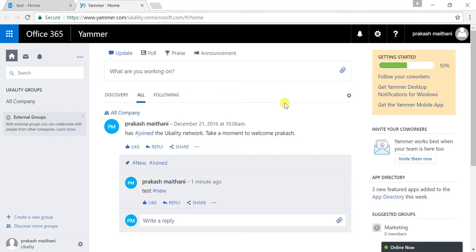Hello everyone, my name is Prakash Mithani and today I'm going to talk about how to embed our Yammer group feeds to our SharePoint page, so that we can interact with our colleagues or within our organizations through Yammer directly from our SharePoint page.